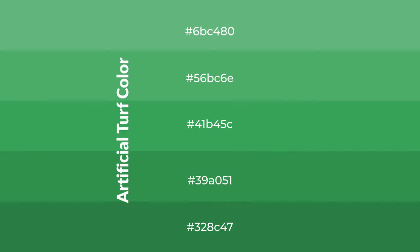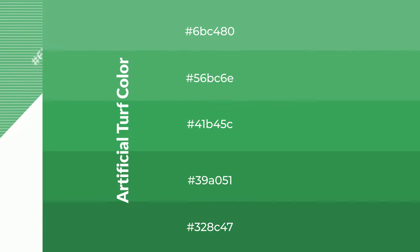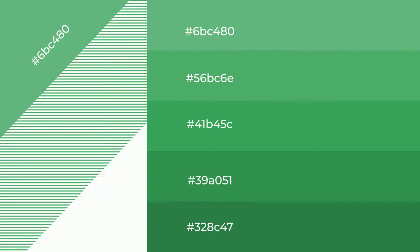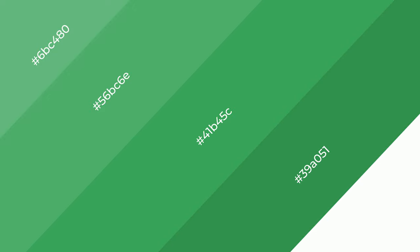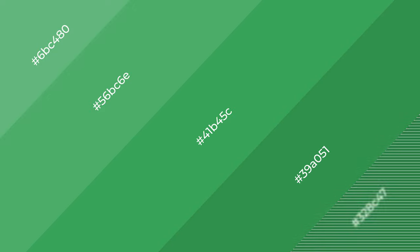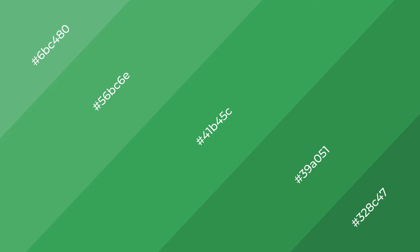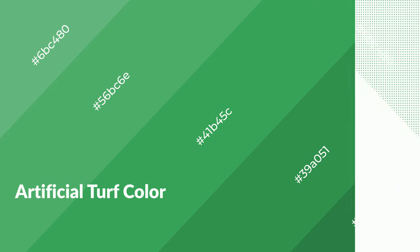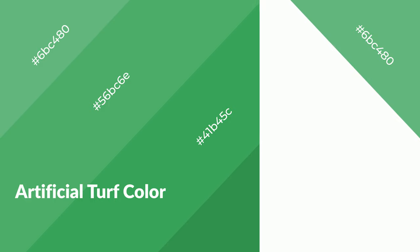It is used in patterns, 3D effects, and layers. Shades create depth and drama. Artificial turf is a cool color and it emits calming, serene, soothing, and refreshing emotions.